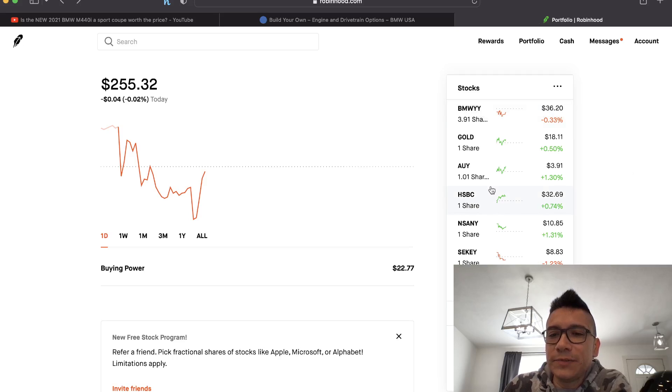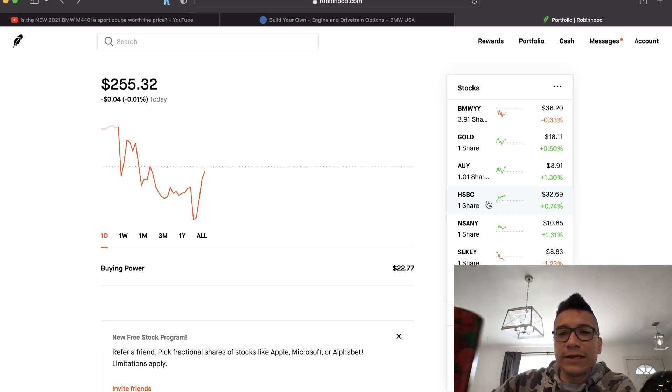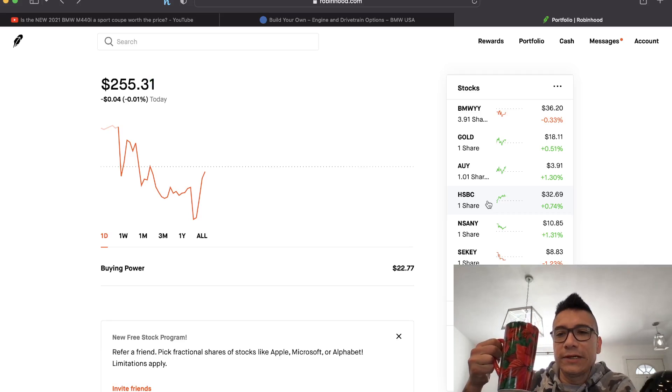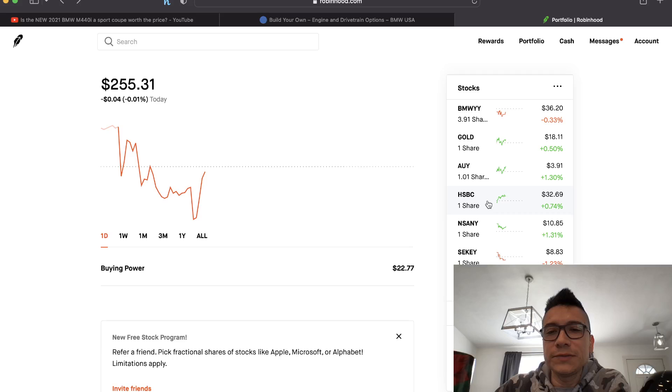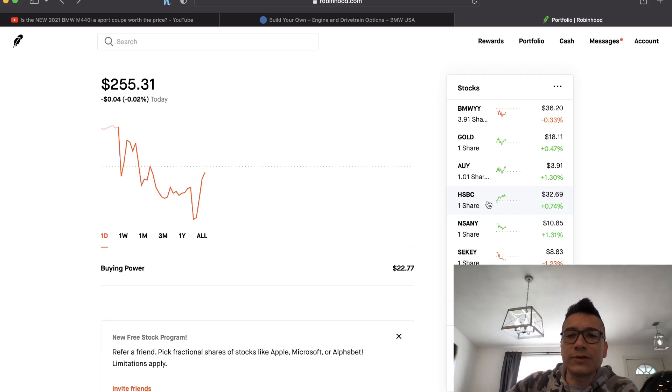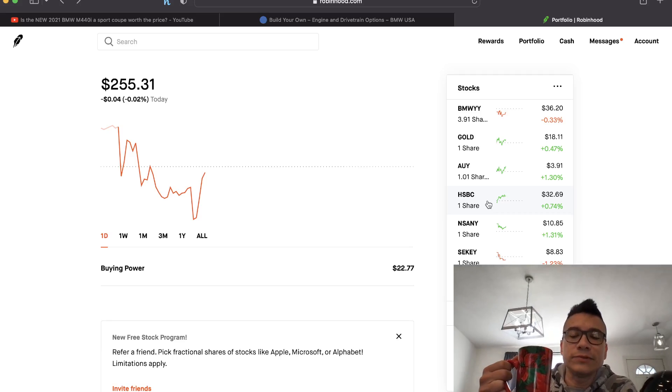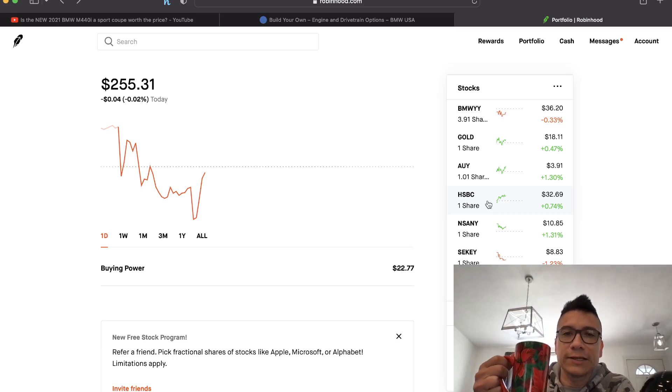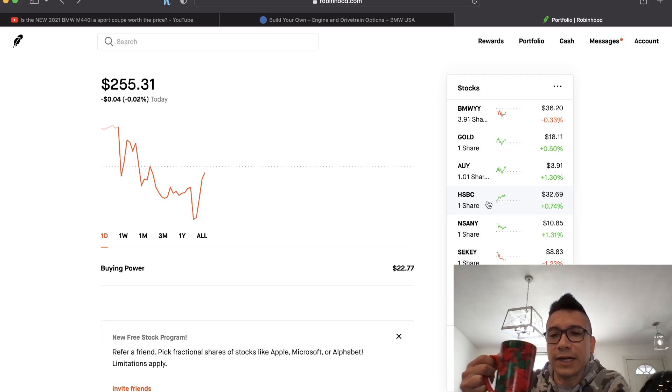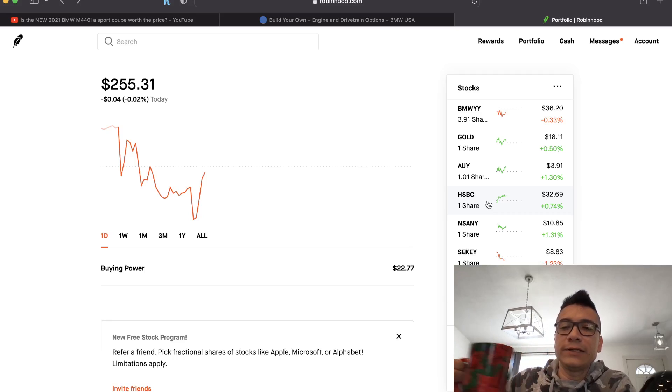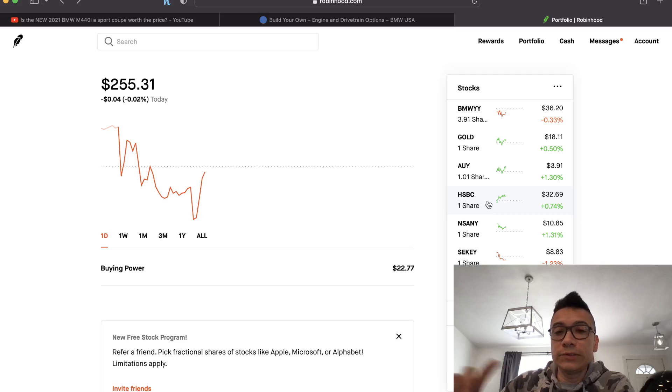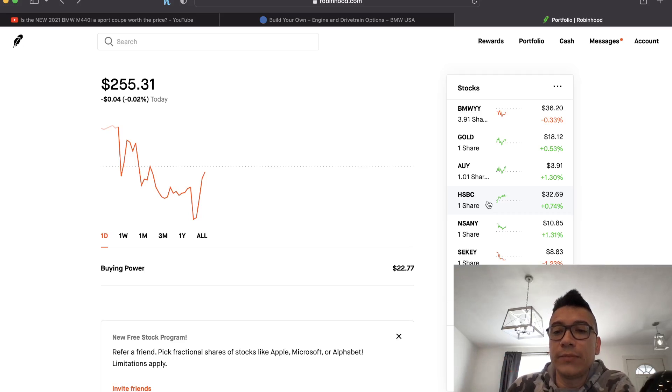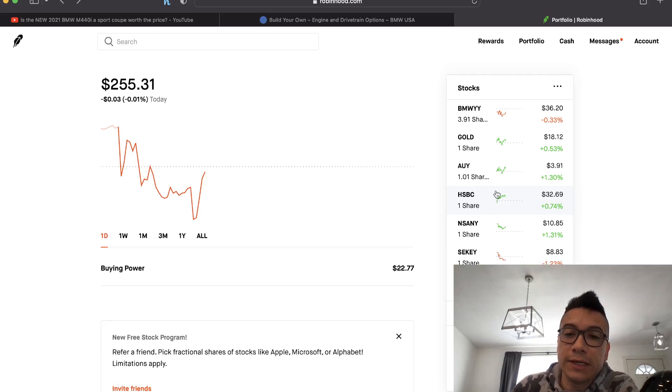And then HSBC, because when I went to Hong Kong, I saw a lot of HSBC there. I own HSBC, then I sold it. That's what happens to me is I'll own a stock, then I'll sell it, then I'll buy it back. But I'm going to stop doing that because it's a complete waste of time for me. And I actually was planning, I wanted to get an apartment in Hong Kong. So I was just like, you know what? Let me get some HSBC.